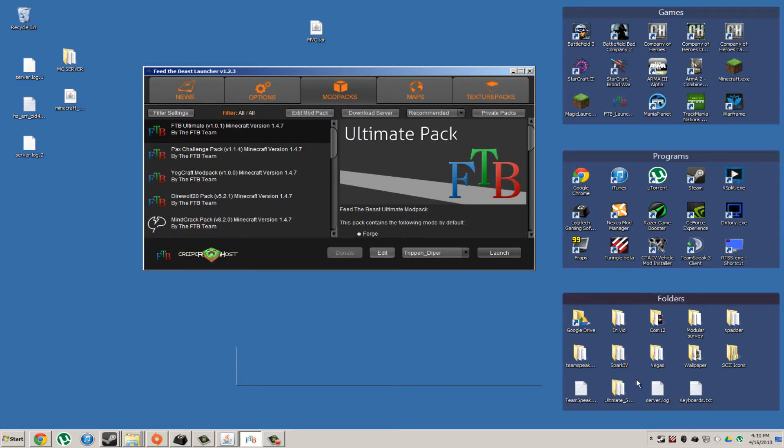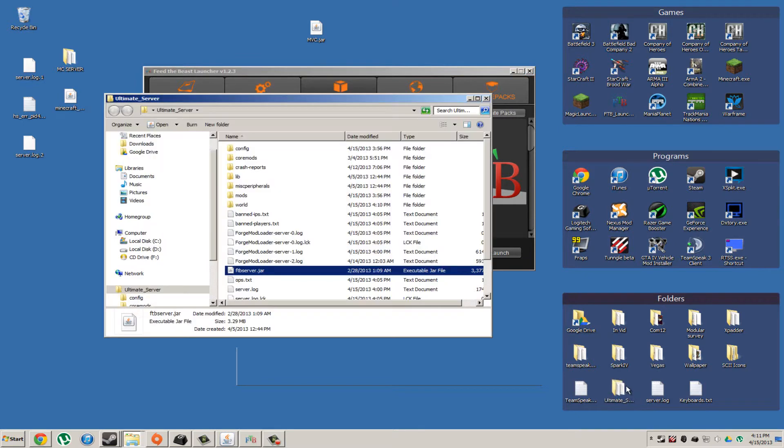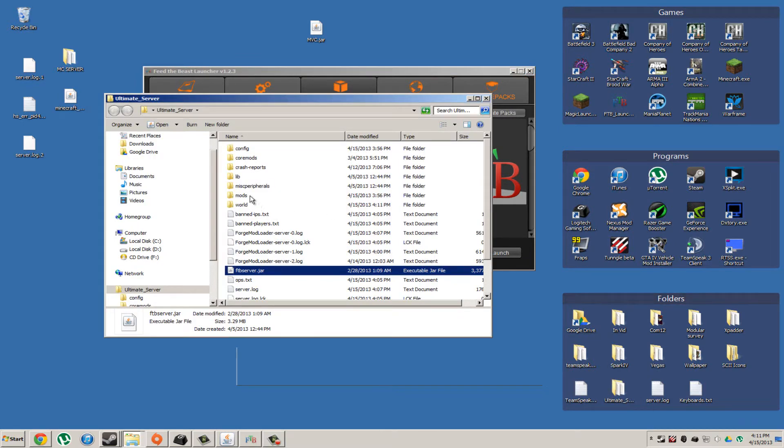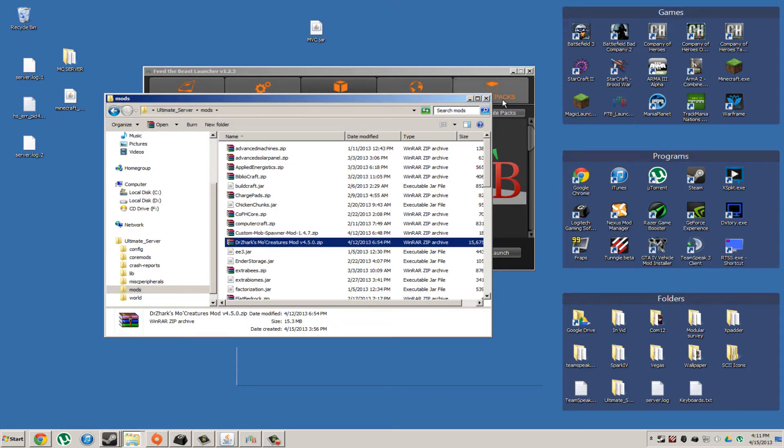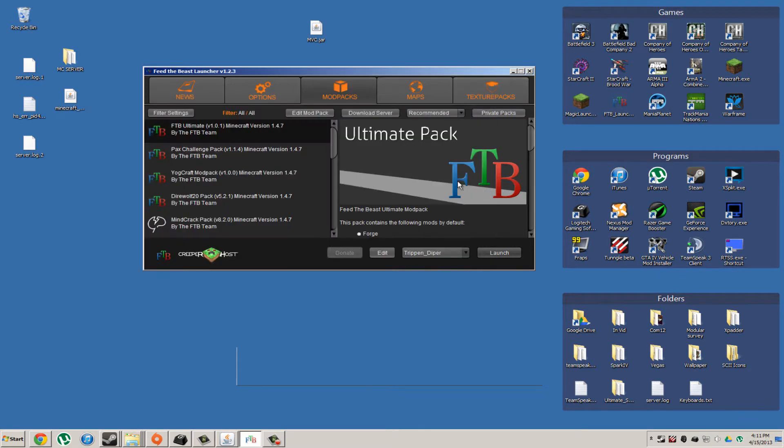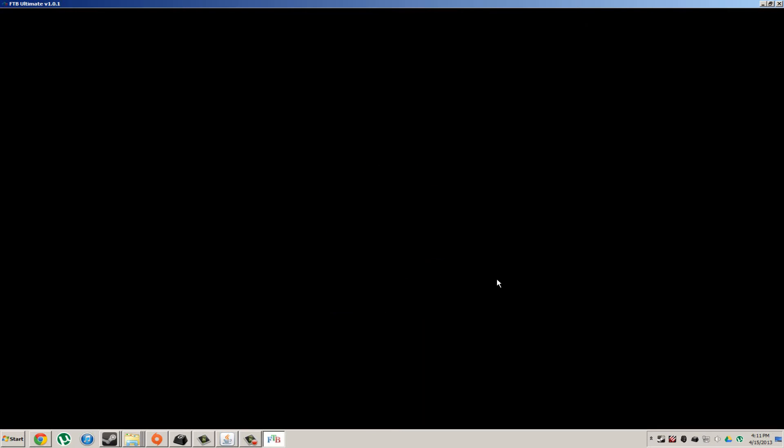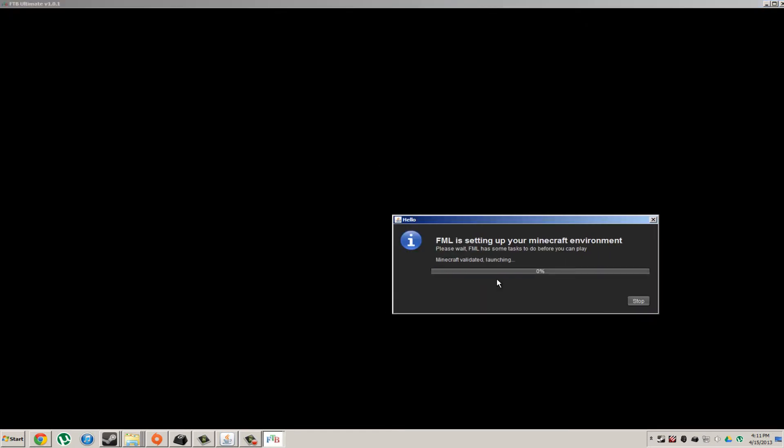Now, I'm assuming if you guys want to do it on a server, all you have to do is just open up your server folder, go to mods, and then just add the Custom Mob Spawner and Moe Creatures mod. And that's it. That's all you have to do. And this took me the longest time to figure out. This was the hardest thing I've ever done.